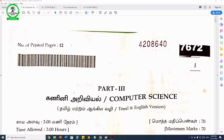Hi students, welcome to CS and CI based on important questions — 2 marks, 3 marks, and 5 marks, model program questions. So we can talk about the questions in detail.